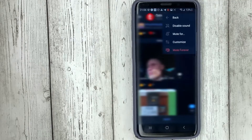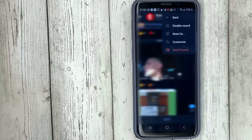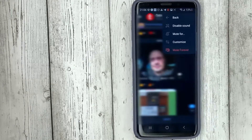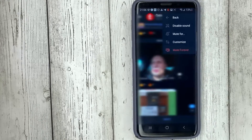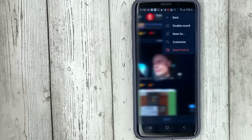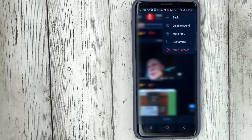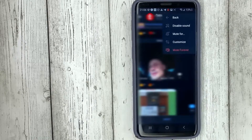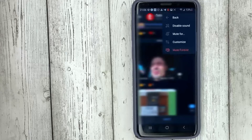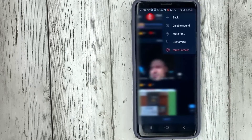This lets you set things up more flexibly. We can mute notifications or disable notifications for a period of time. Or we can click on the customize button to set things up in more detail. The last option disables notifications permanently until you turn them on yourself.